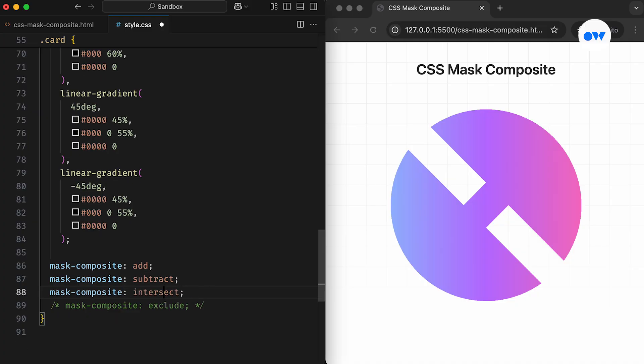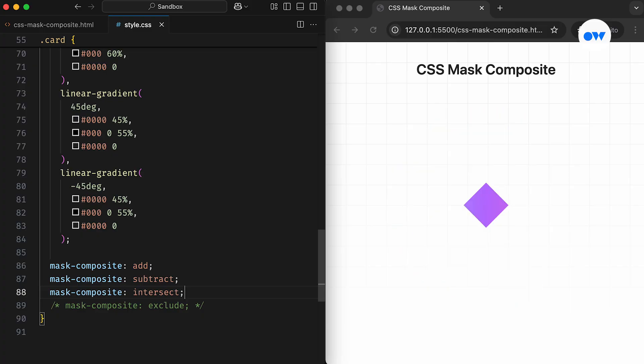For the Intersect operation, the overlapping pixels of the third and second layers become the destination for the second stage. After that, the overlapping pixels of the top layer and the result of the first stage determine the final outcome.